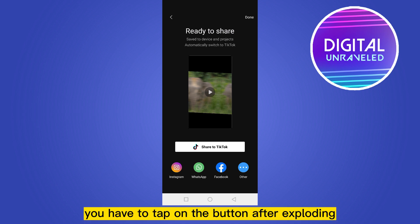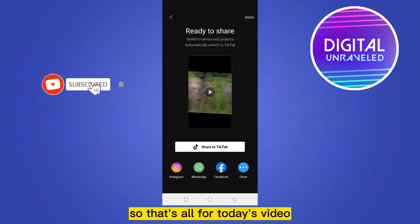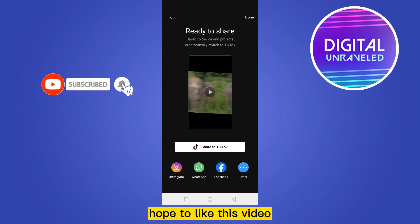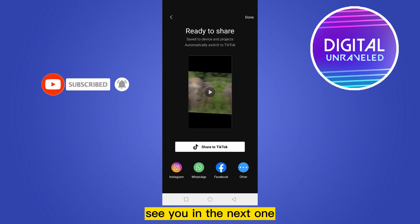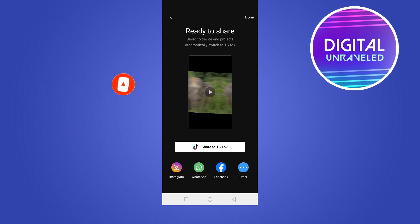That's all for today's video. If this tutorial helped you, please like this video and don't forget to subscribe to my channel. See you in the next one.